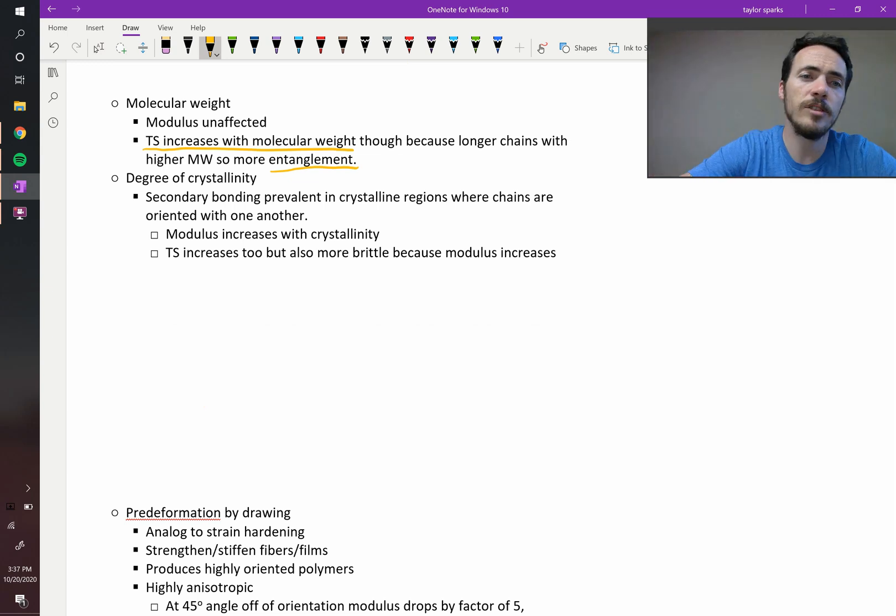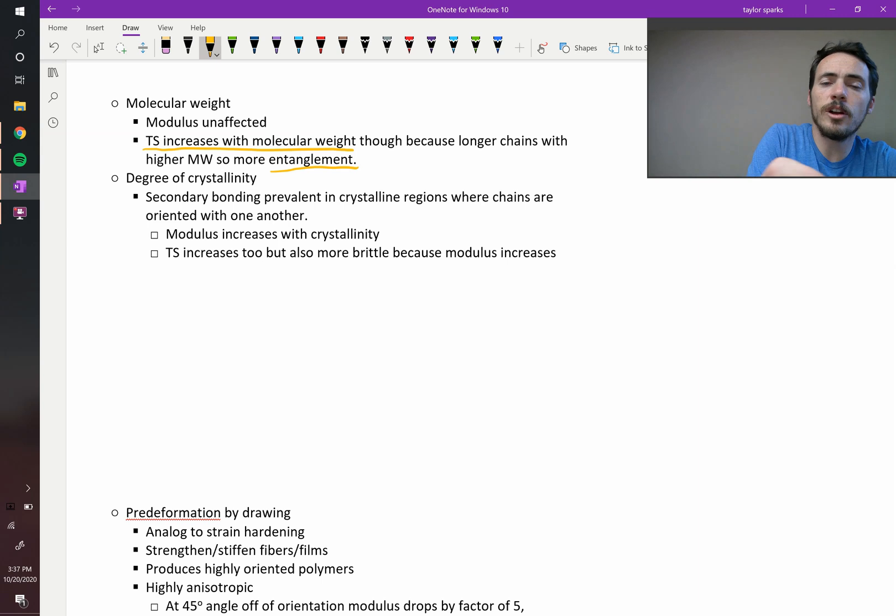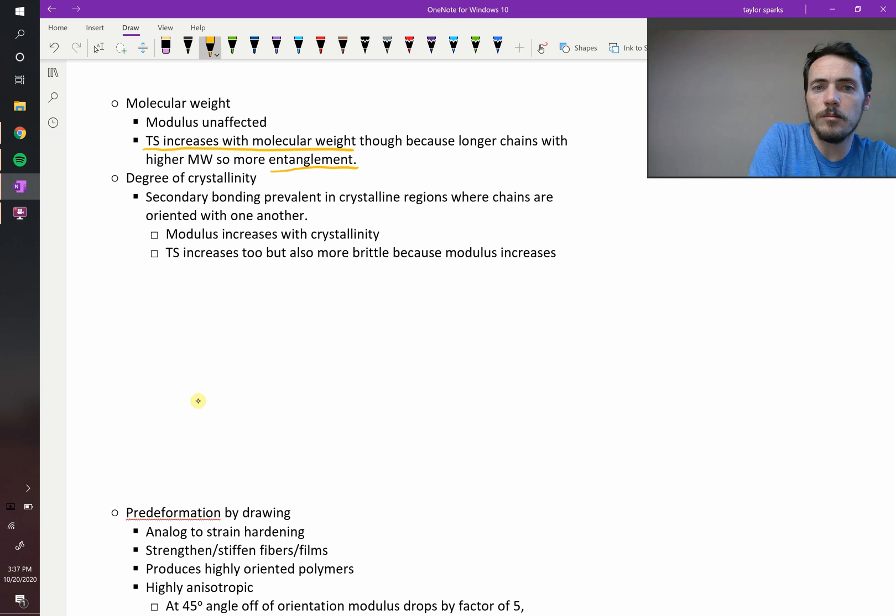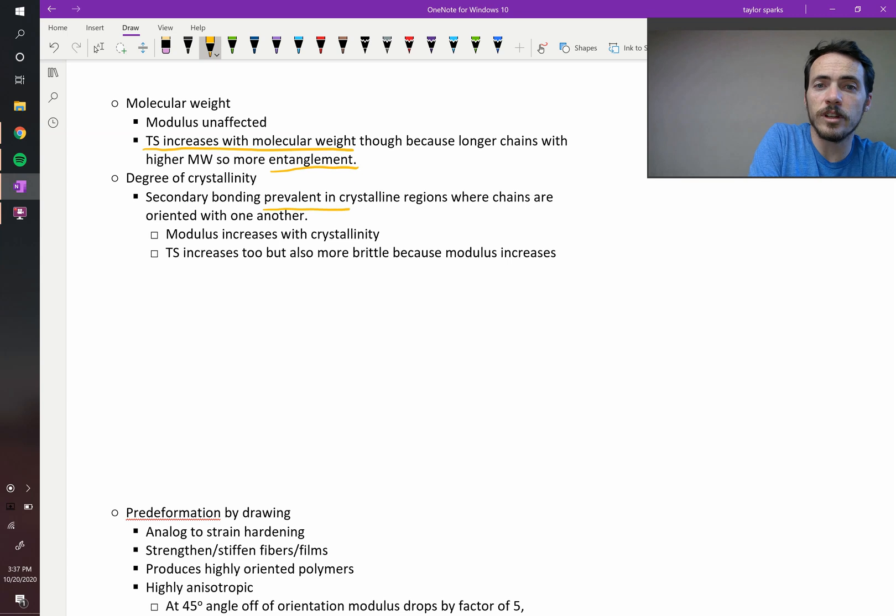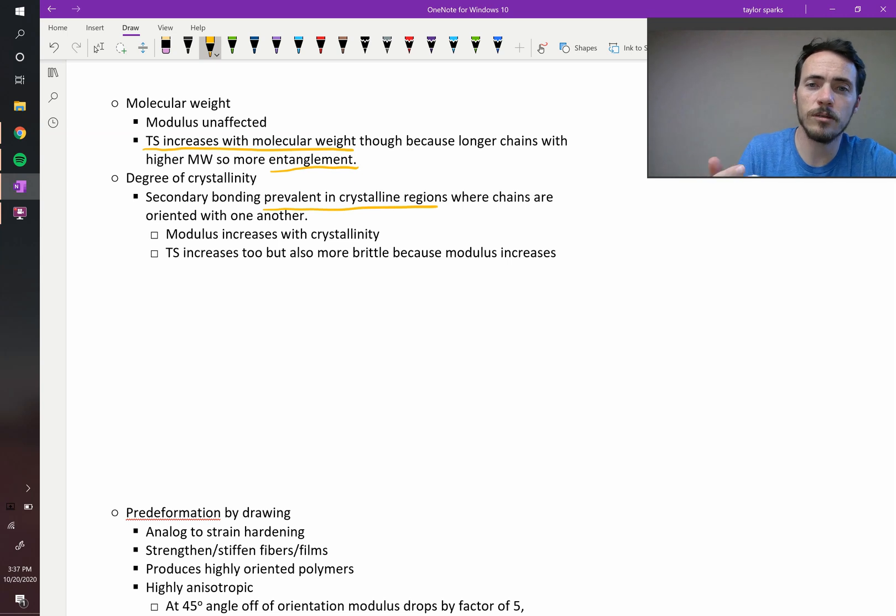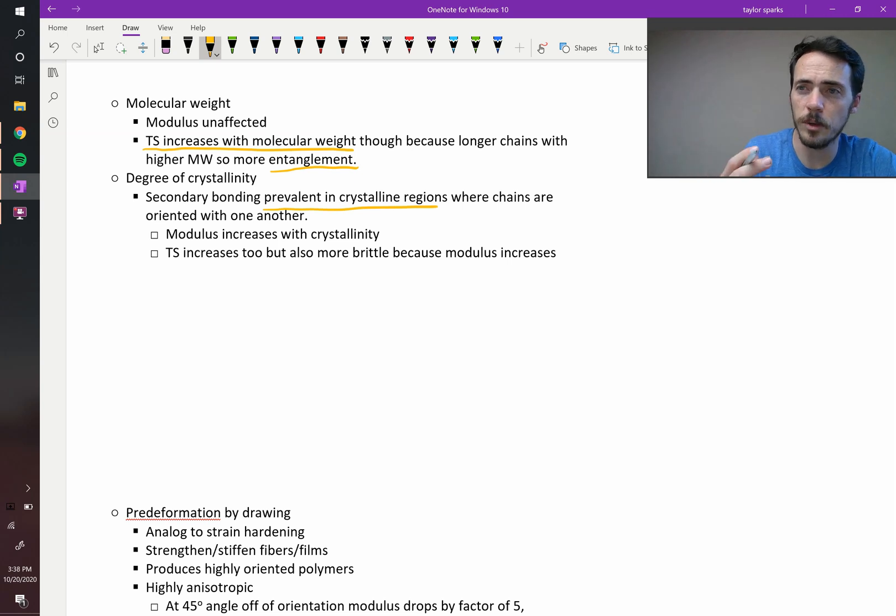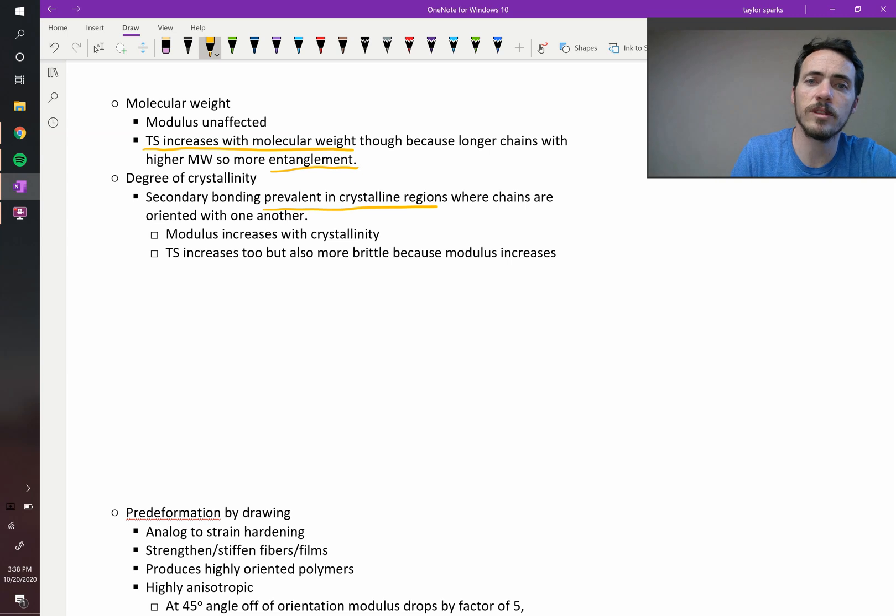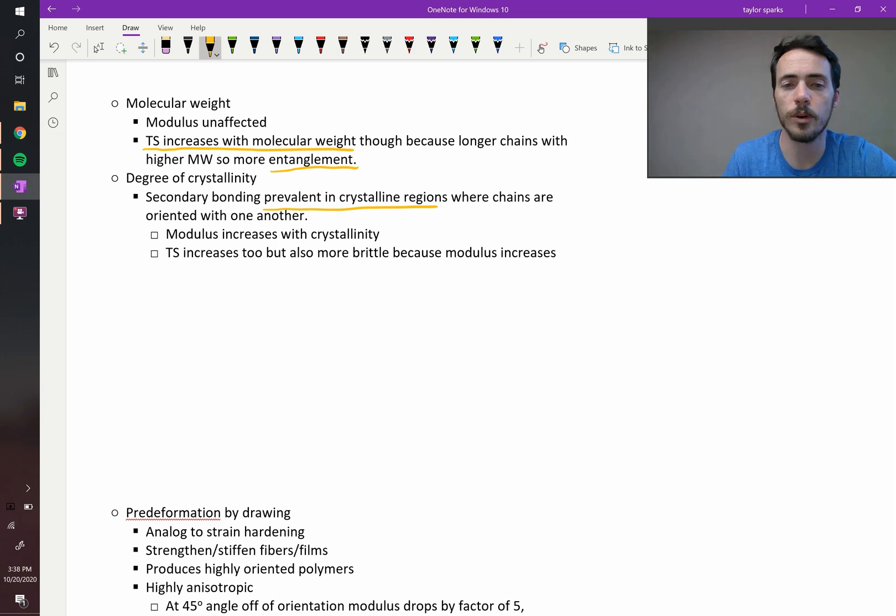And then degree of crystallinity. So secondary bonding is prevalent in these crystalline regions. And so that leads to higher modulus, because they're going to be stacked up better, so they're going to be more stiff. And then tensile strength as well, but it will become more brittle.